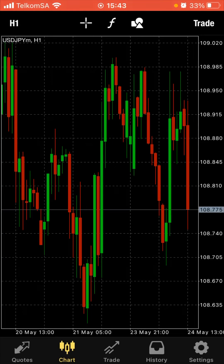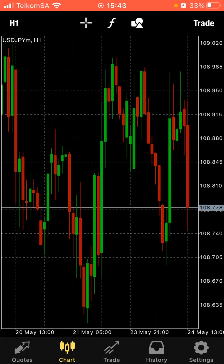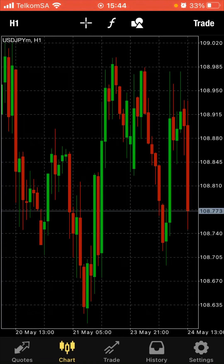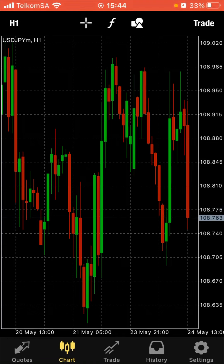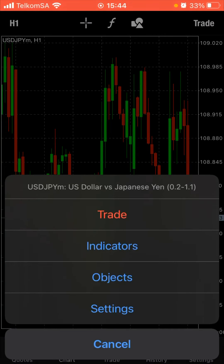What we see right here are the candlesticks — the red things and the green things, those bars, we call candlesticks. We have three types of charts: line charts, bar charts, and candlesticks. The candlesticks were invented by the Japanese.